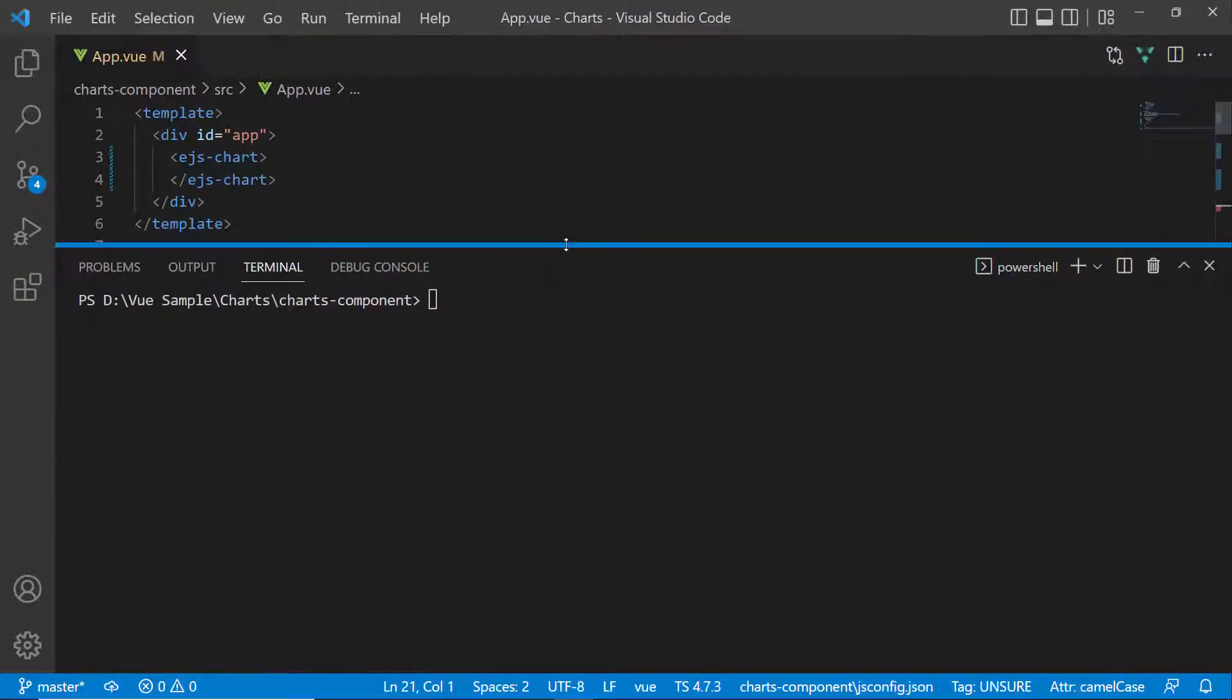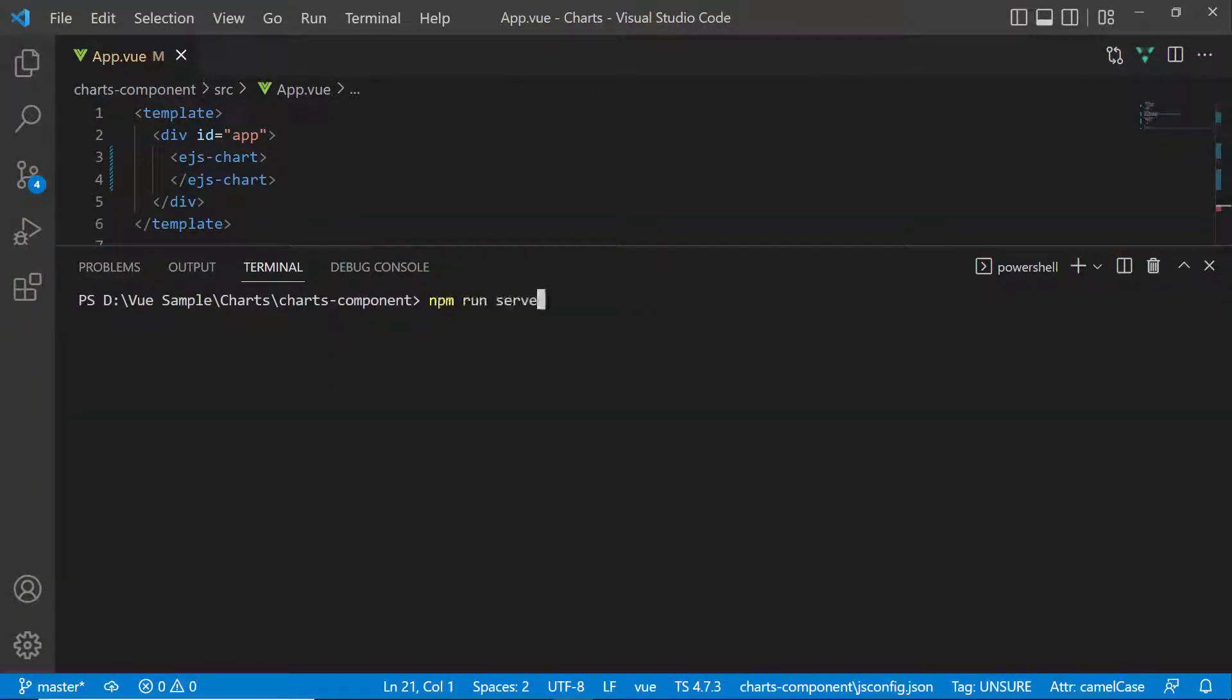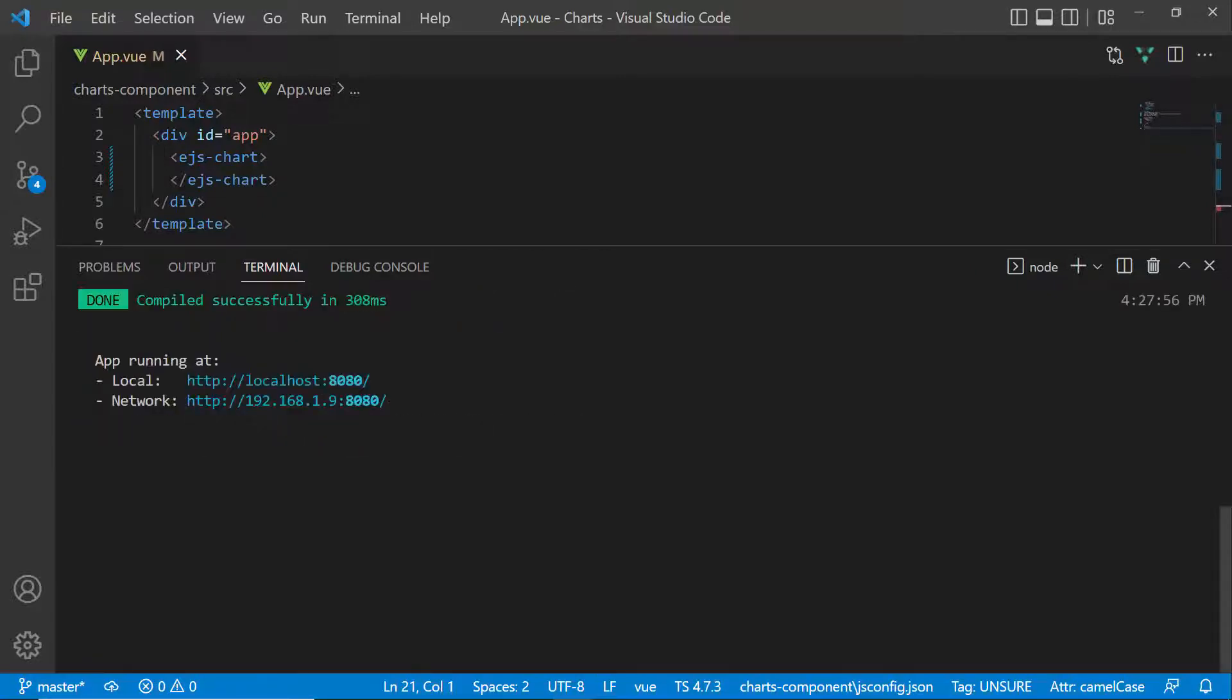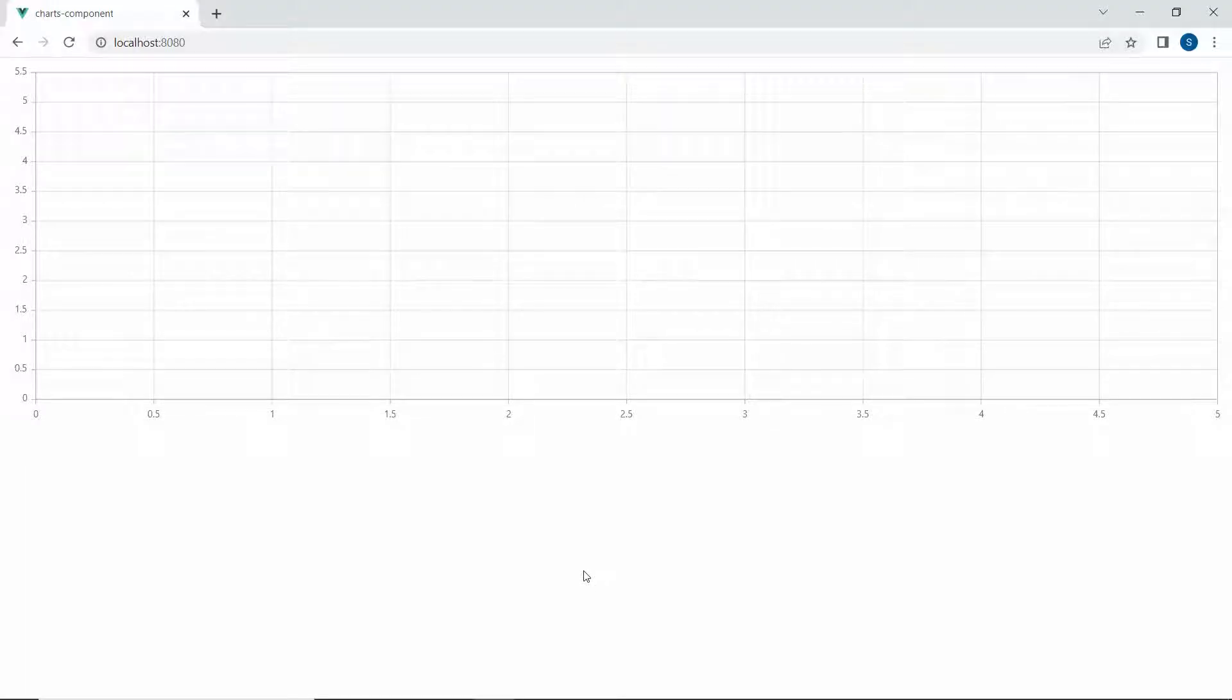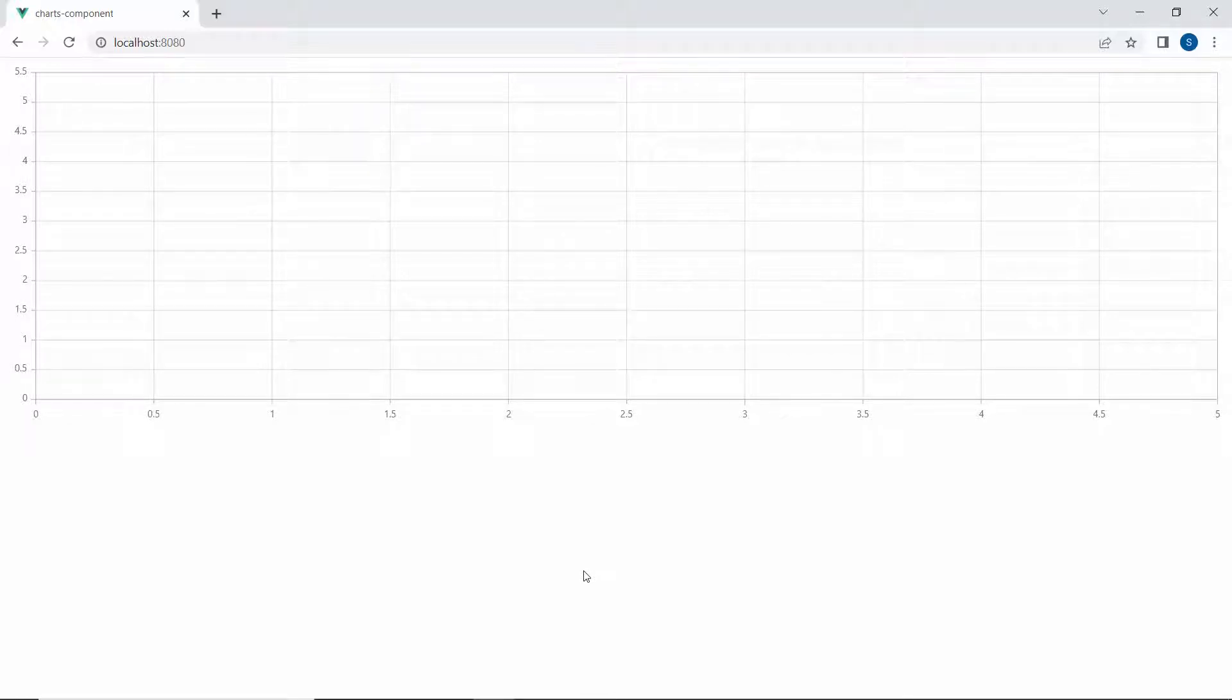I save the application and run it with the command npm run serve. Here, you can see the default chart output with two axes, X and Y, with no data points displayed.